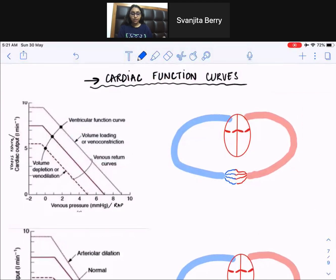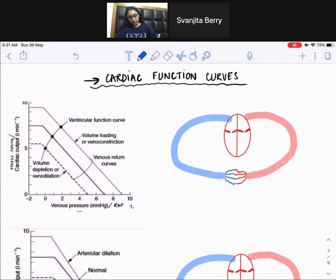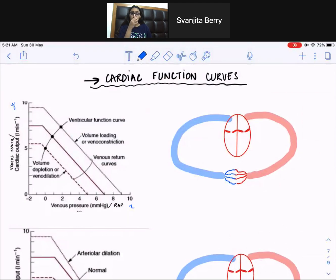Let's look at the first curve. Let's look at what the y and x axes are. On the x axis, we have right atrial pressure or venous pressure. On the y axis, we have venous return or cardiac output. So let's talk about what these terms mean.